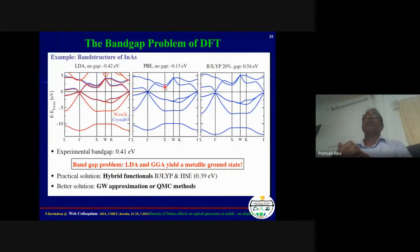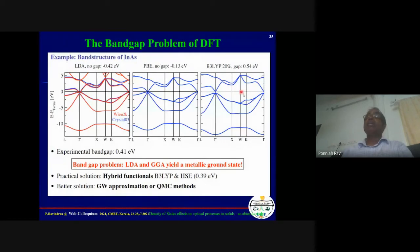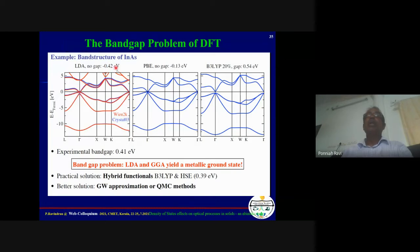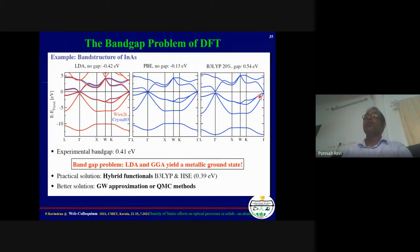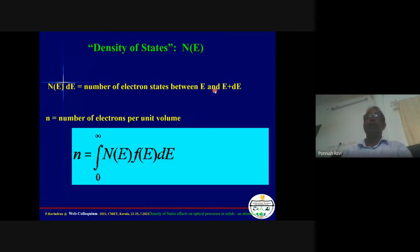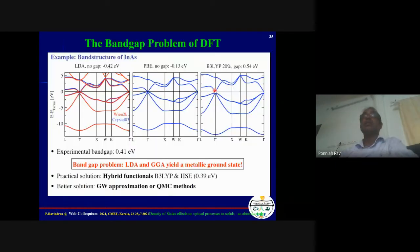Indium arsenide has an experimental band gap of 0.41 eV. When you do LDA or GGA calculation, it shows as metallic with bands crossing. But when you do hybrid functional calculation using the HSE functional, you get a band gap of around 0.54 eV — a direct band gap material, experimentally confirmed. People distinguish direct and indirect band gap materials experimentally, and DFT with appropriate methods can correctly predict this.